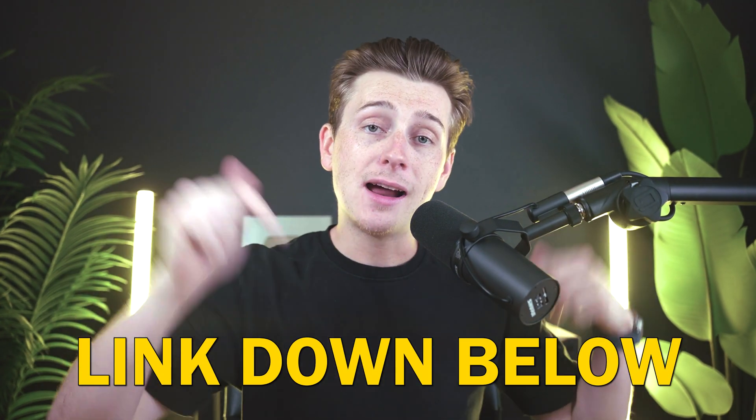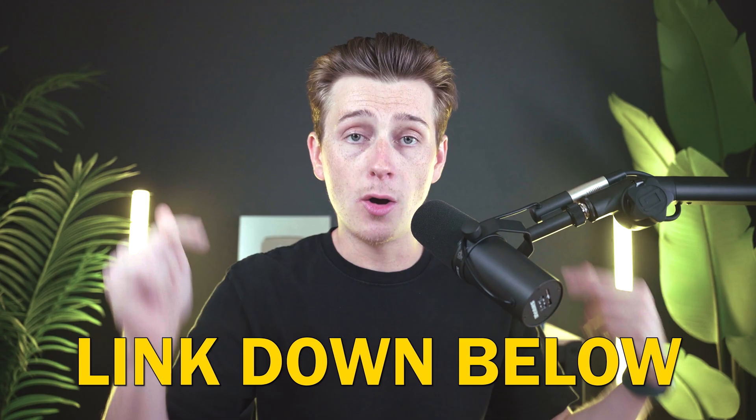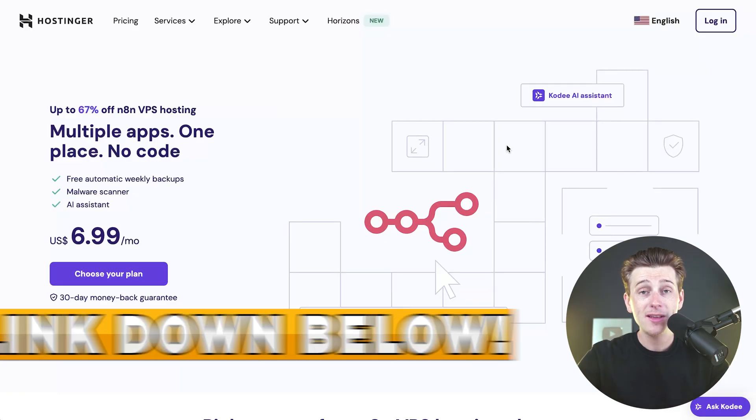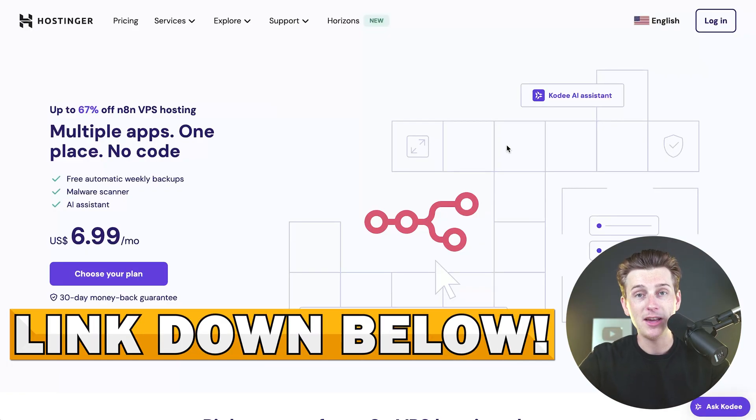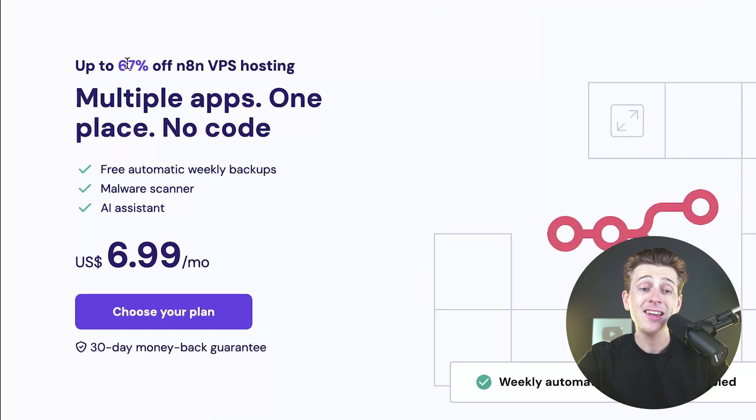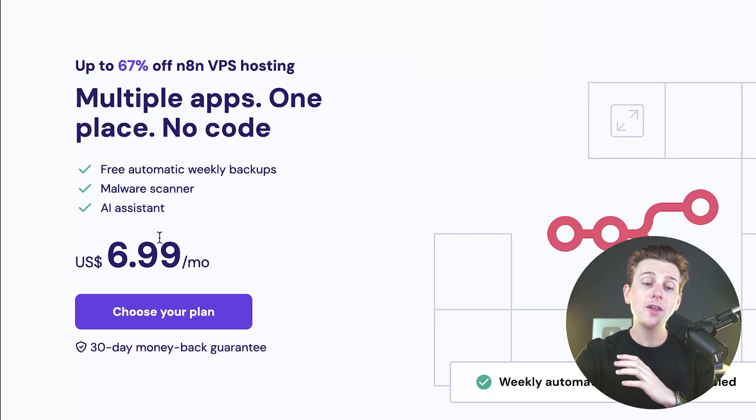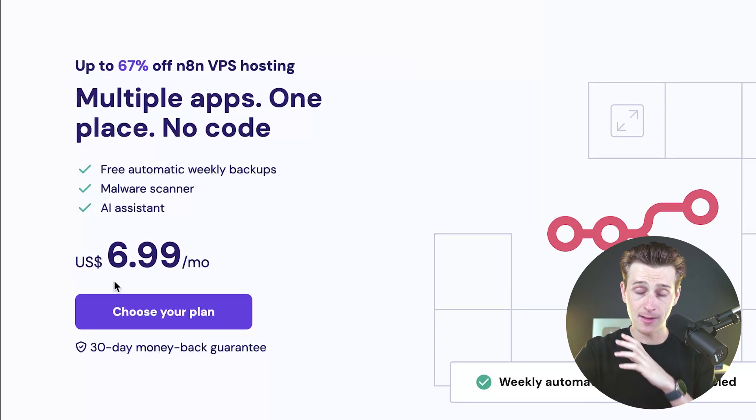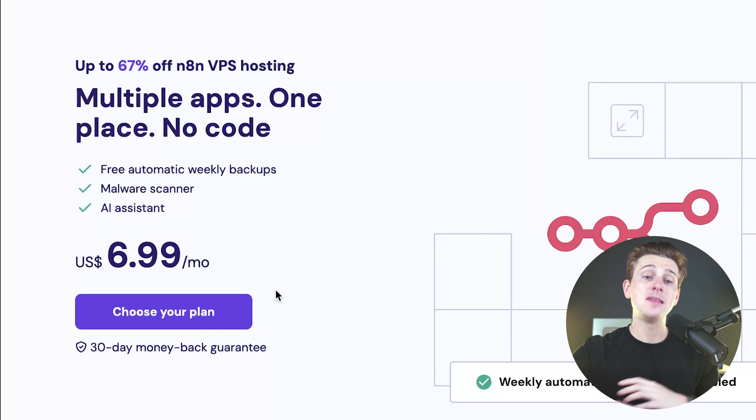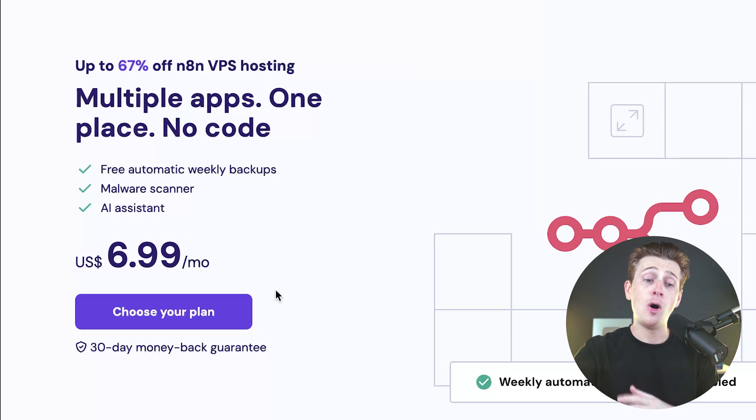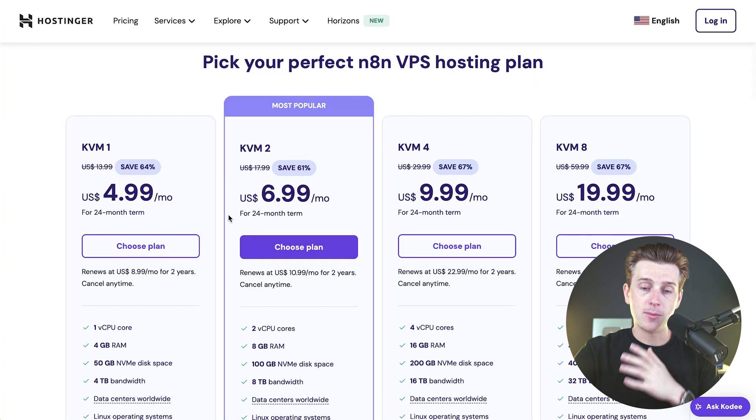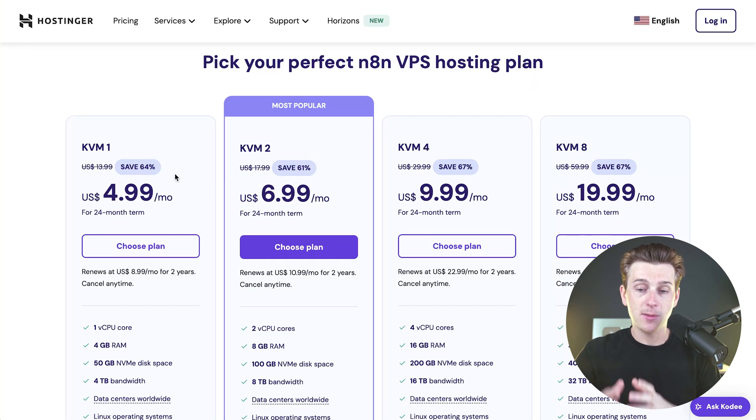The first thing I would recommend you do is use the link down in the description to get started with Hostinger. When you click that link down in the description, you should be brought to a page that looks like this. As you can see, you're going to get up to 67% off of N8N VPS hosting, and it's only going to be about $6.99 a month. All we have to do is hit the choose your plan button, and that'll take us to the pricing page.